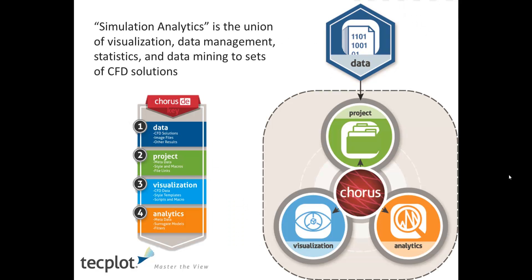Ideally, Tecplot Chorus provides a solution as it's the union of both visualization data, management statistics, and data mining for a set of solutions, whether they're CFD or if they're test.